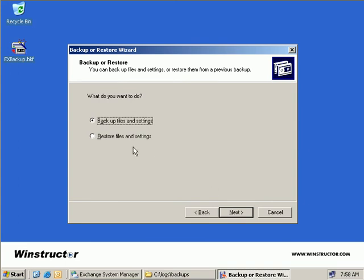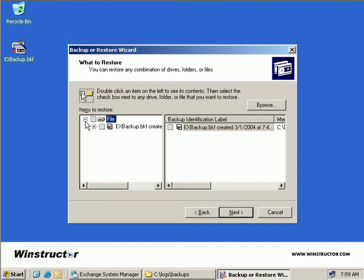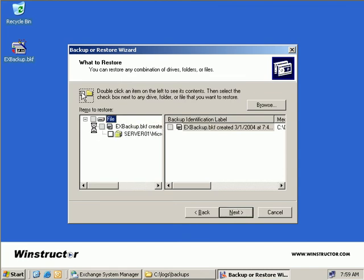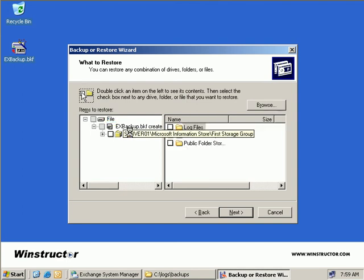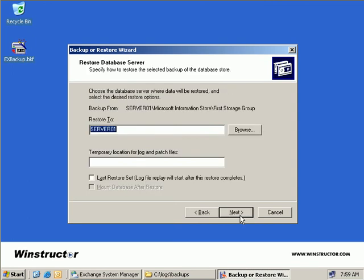Now this time we need to restore files and settings, so we'll choose the second option, and we'll choose Next. Now we get a catalogue of which backups we've performed in the past. So we can see our EX Backup here, so if we expand our file backup, we can see there our EX Backup, which was created today, so we'll expand that as well. And here we can see our backup for our first storage group, if we select that there. On the right-hand side, we can see what that actually included, which was some log files, the mailbox store and a public folder store. So let's say we only want to restore our mailbox store, so we'll place a check in this box here. And now we'll choose Next.